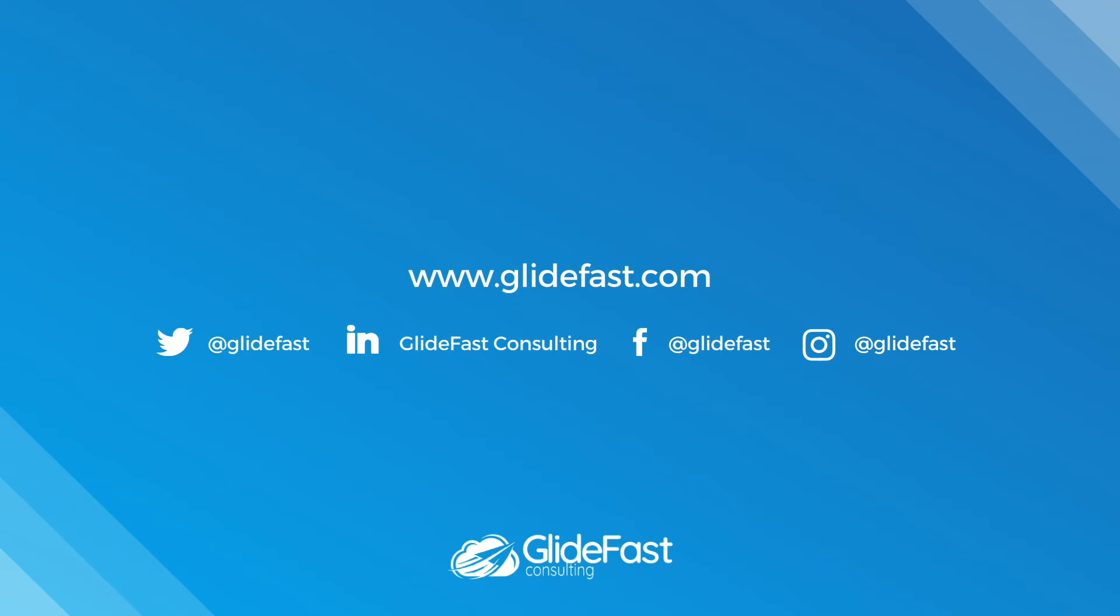For more information, be sure to head to glidefast.com and speak to one of our consultants today.